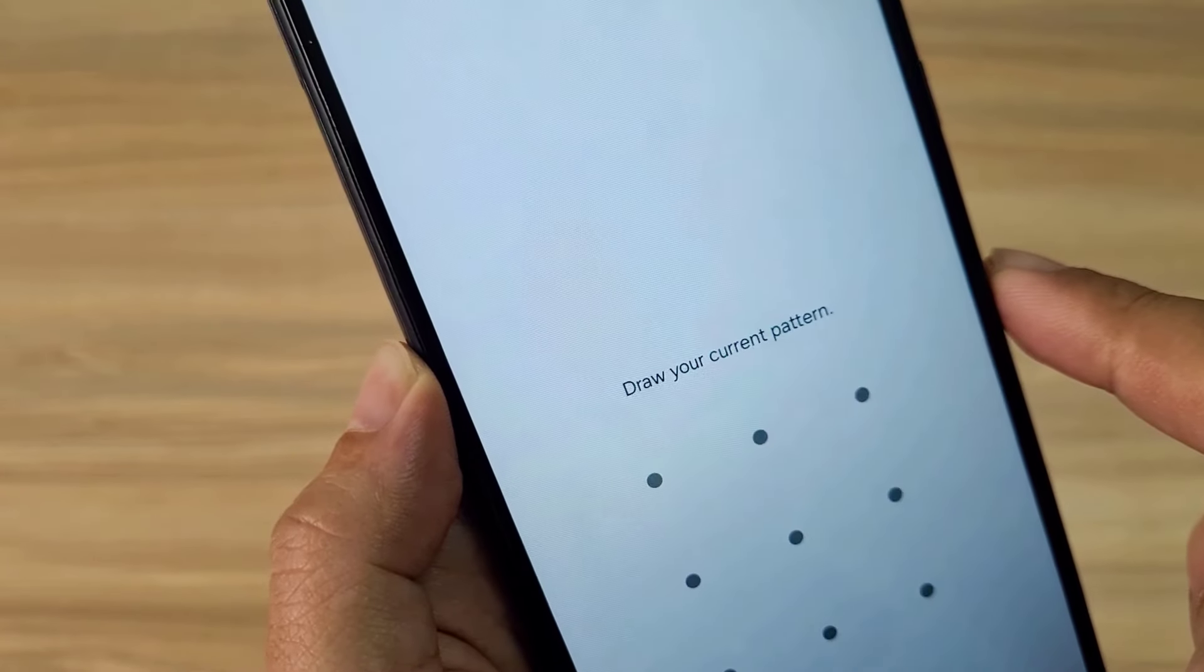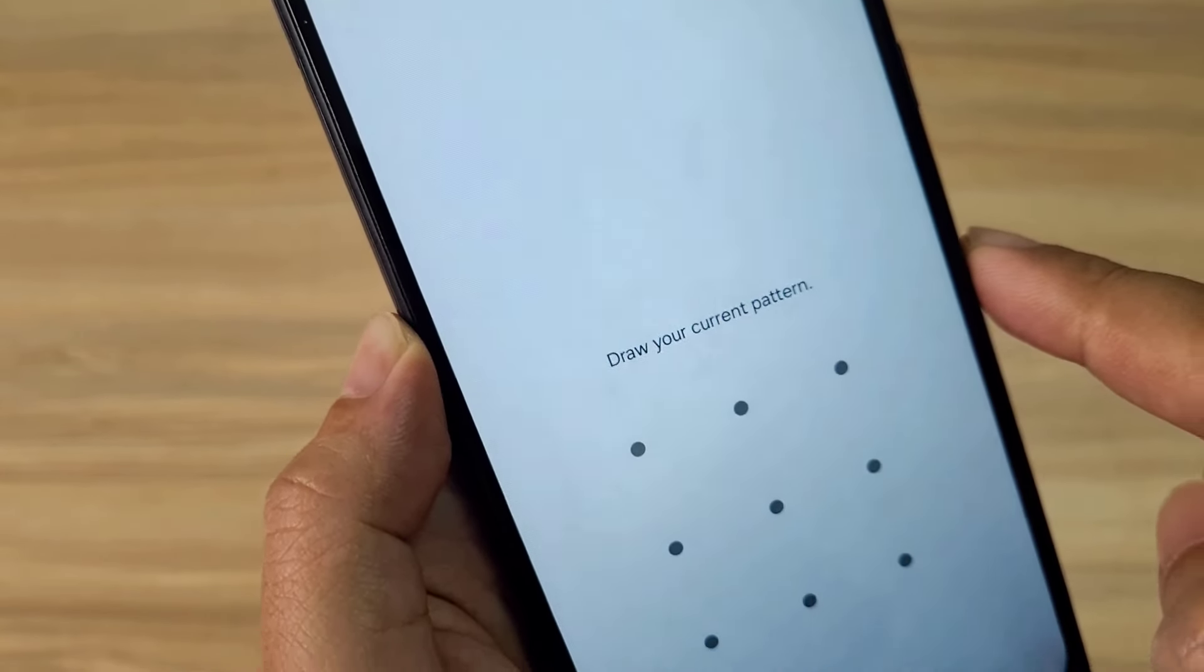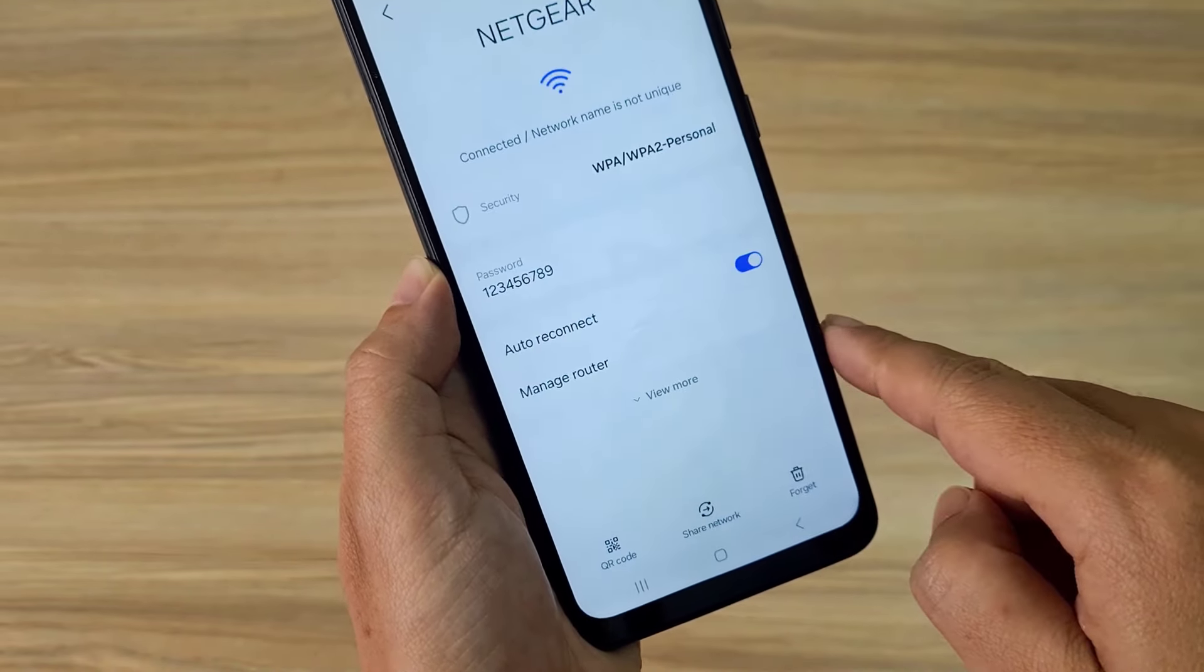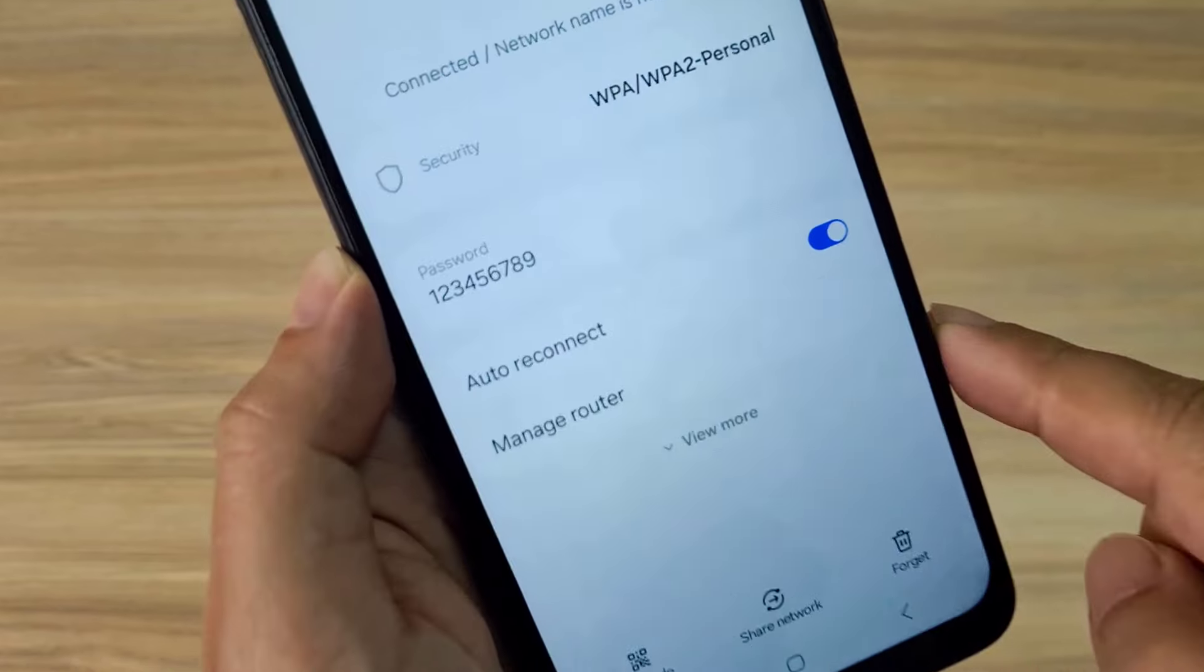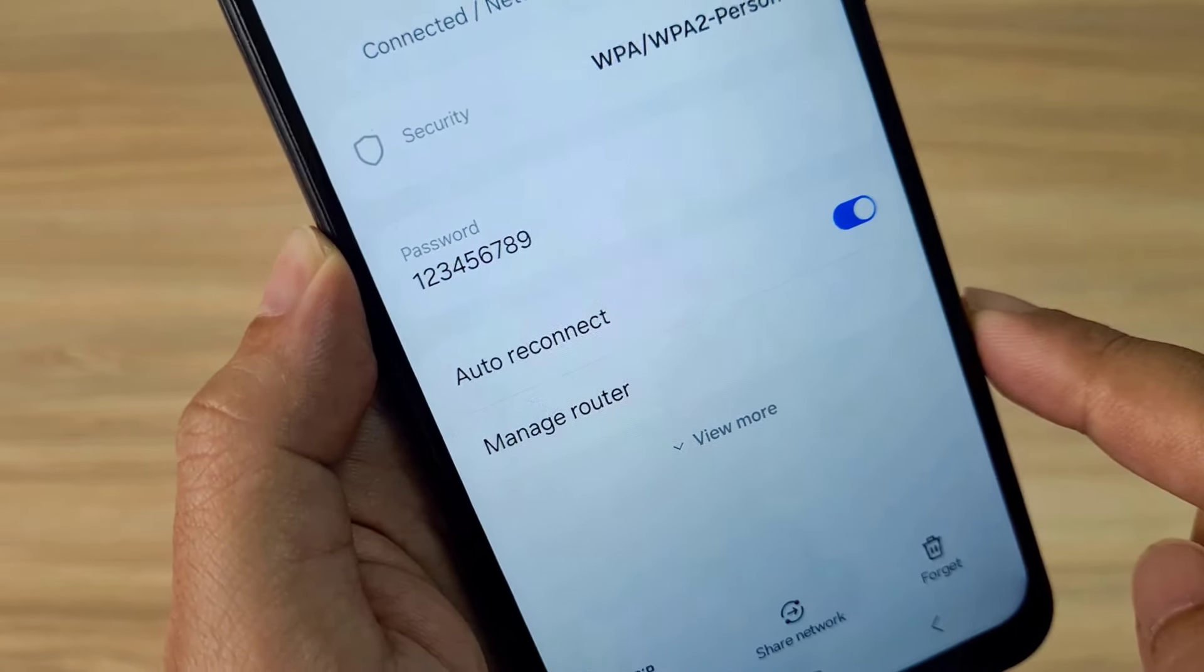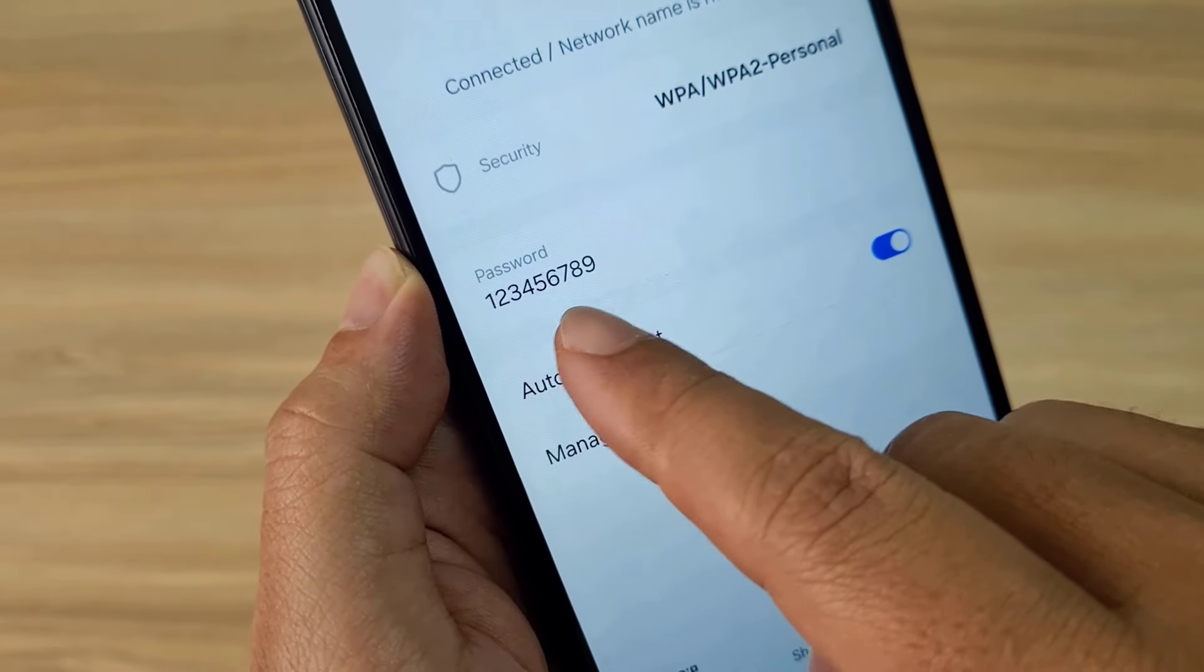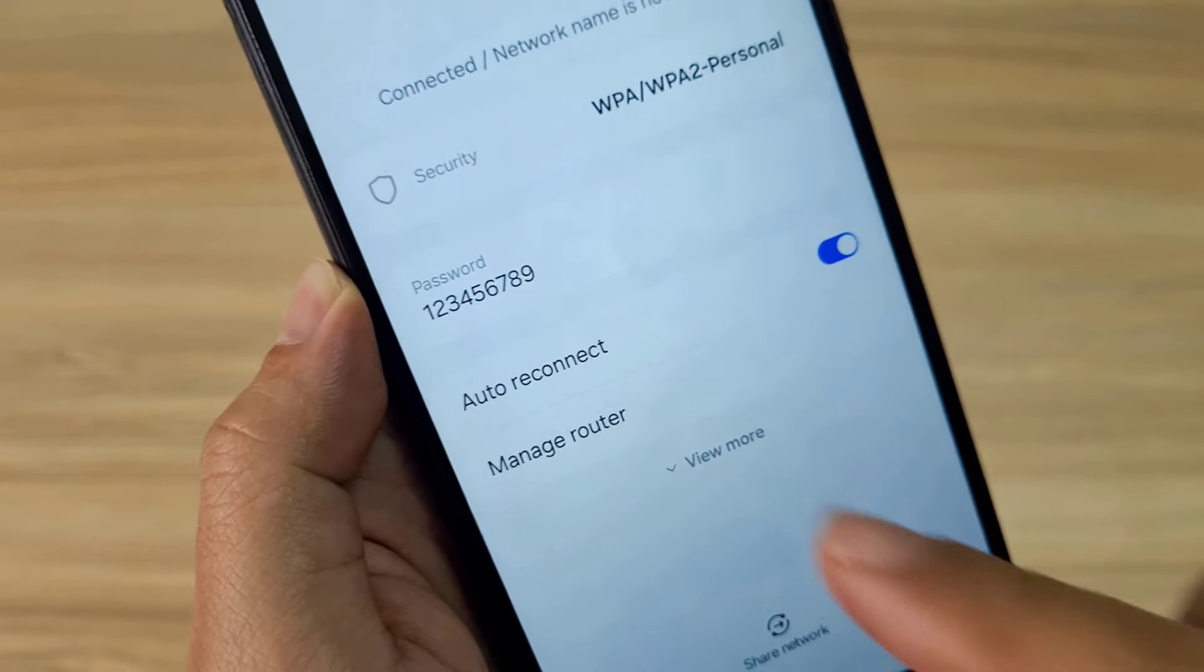Above are 5 ways to show wireless networks. I think you will have another way to do this. If so, please leave a comment.